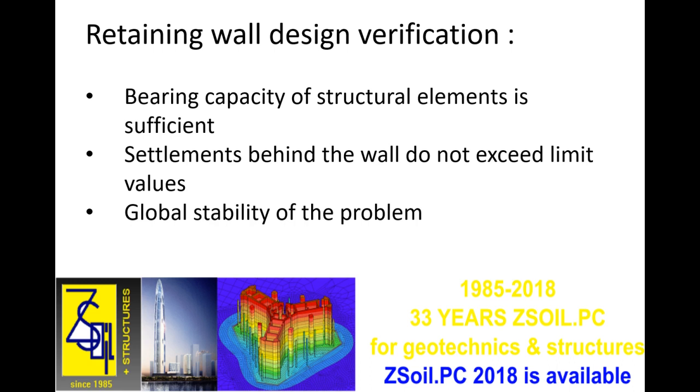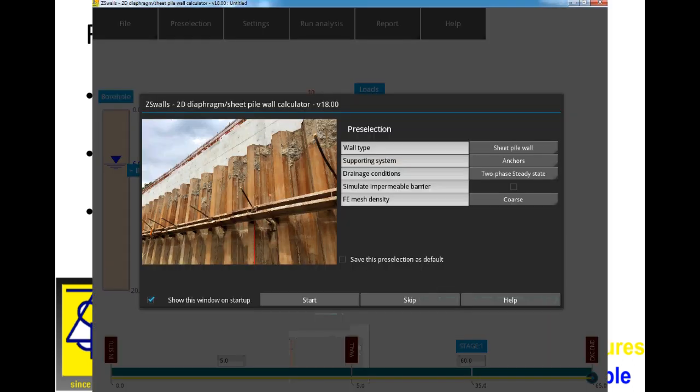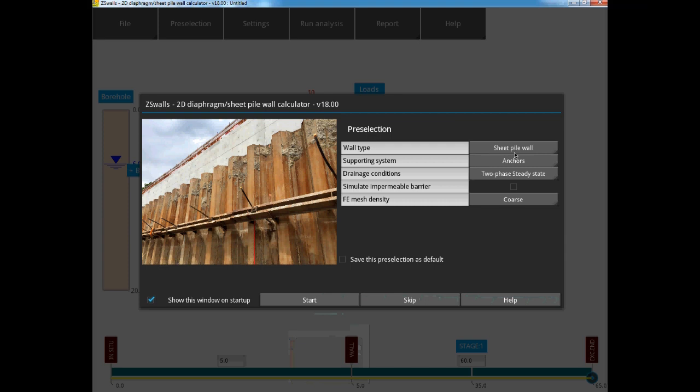Each of these things can be completed using ZSWalls, so now let us open the program. A window opens, allowing us to check that the project pre-selection is correct. Here we have a sheet pile wall, we have anchors, a two-phase steady-state analysis, no impermeable barrier below the excavation,